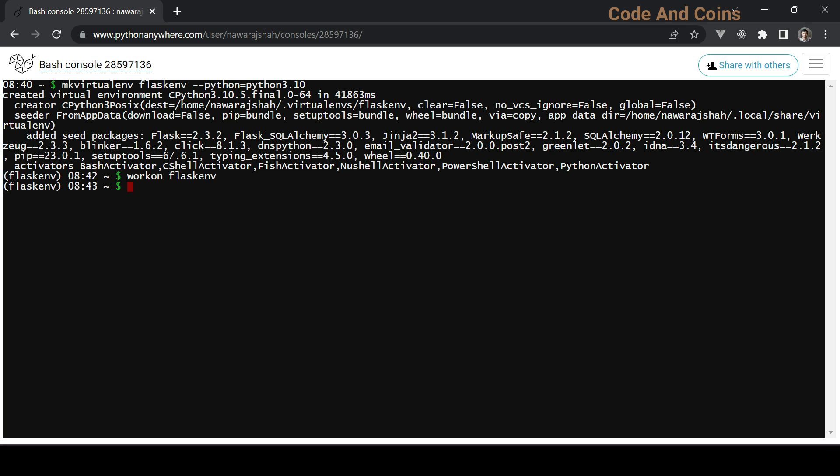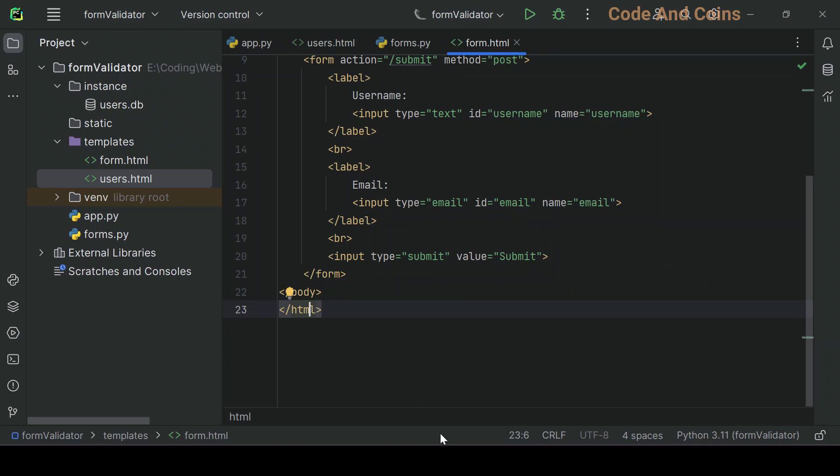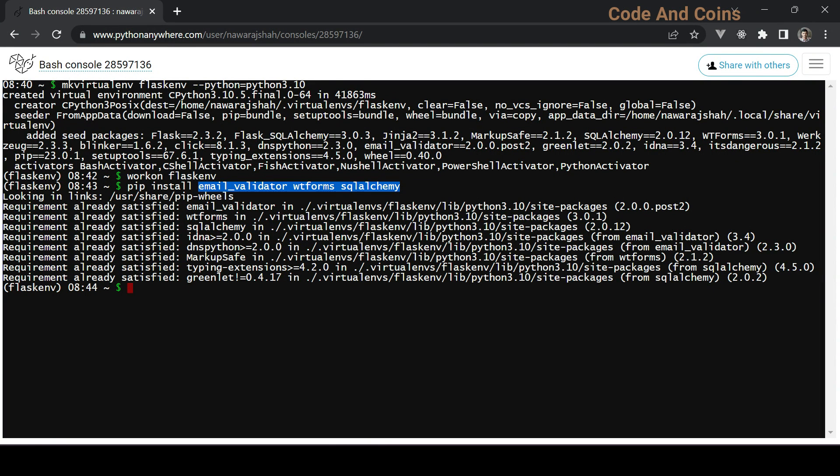Now install required packages using pip. These are the packages we use in this app, that's why I installed it.